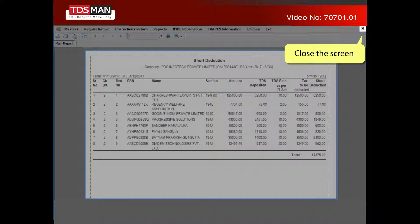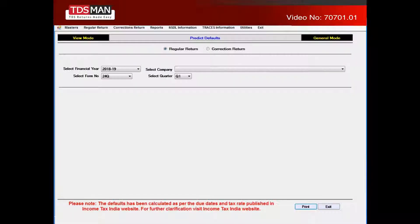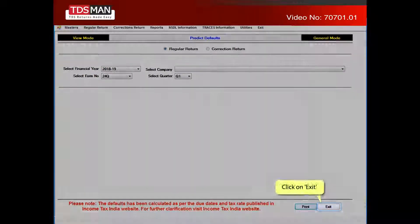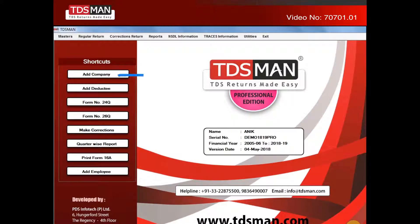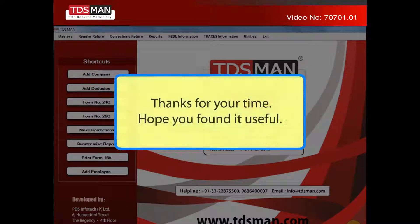Close the screen and click on Exit. Thanks for your time. Hope you found it useful.